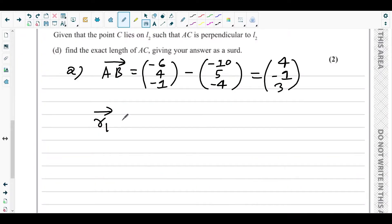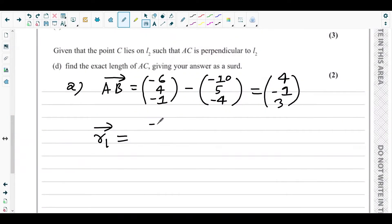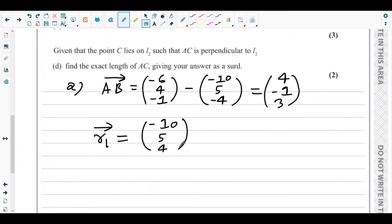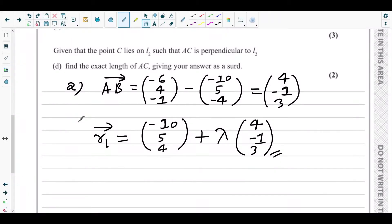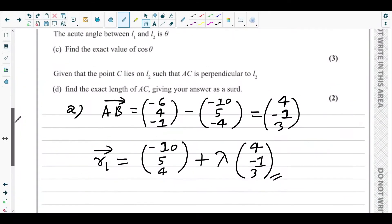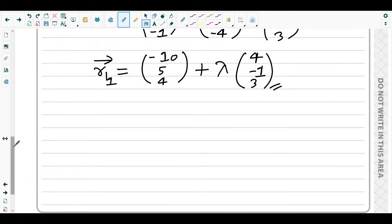Now we can write the equation of line L1. R of L1 equals the initial point A, which is (−10, 5, −4), plus λ times the parallel vector (4, −1, 3). That's the vector equation for line L1, and that's the answer for part A.